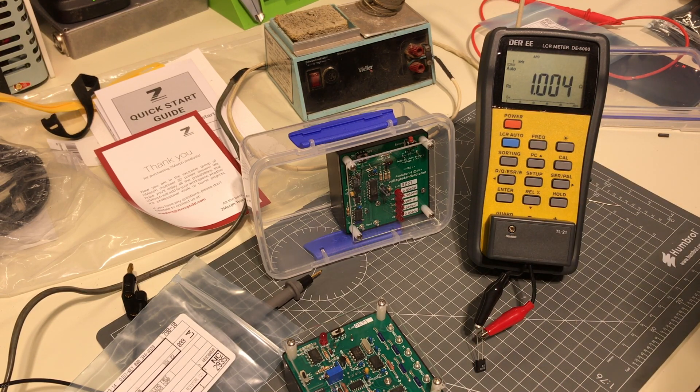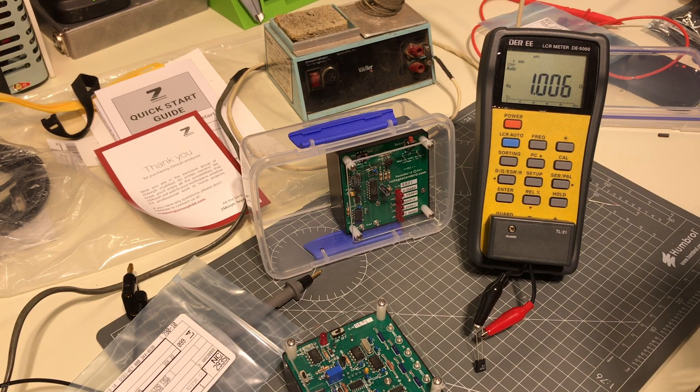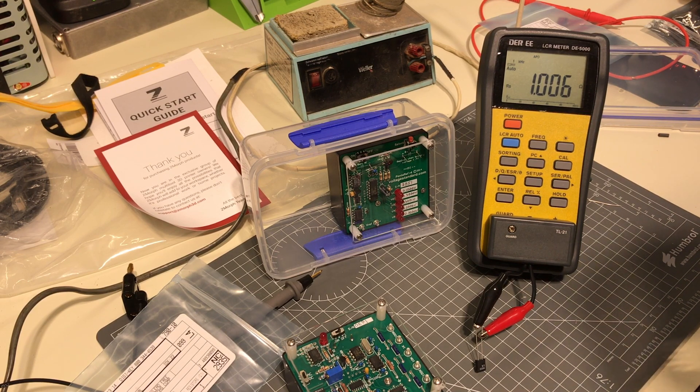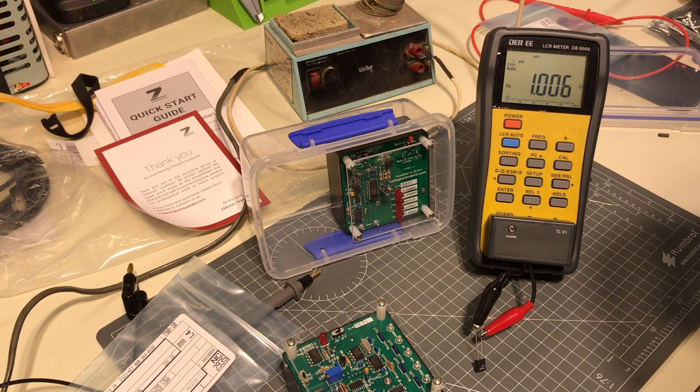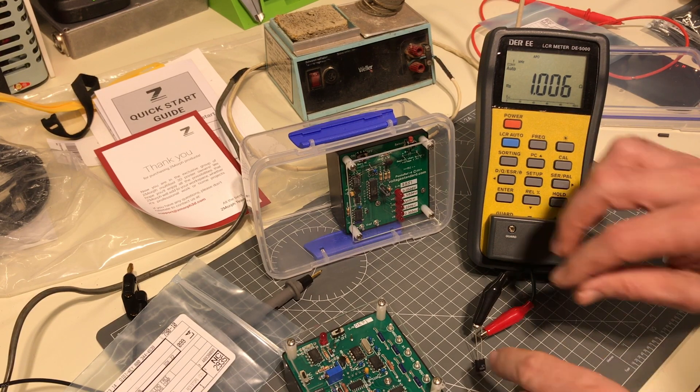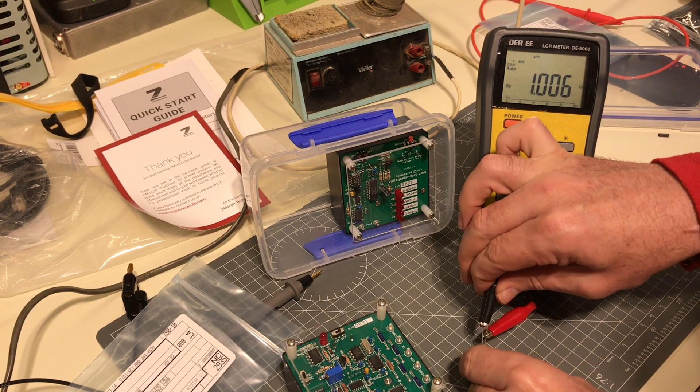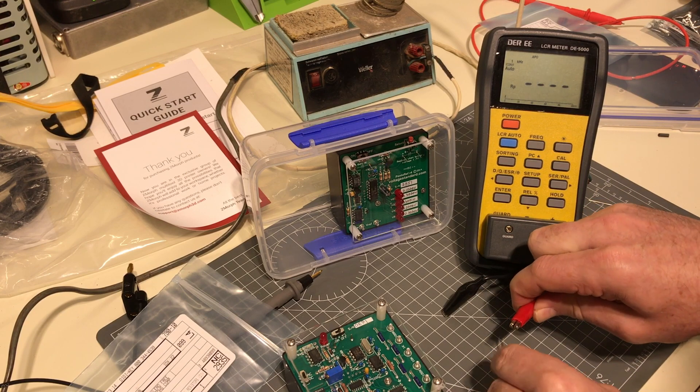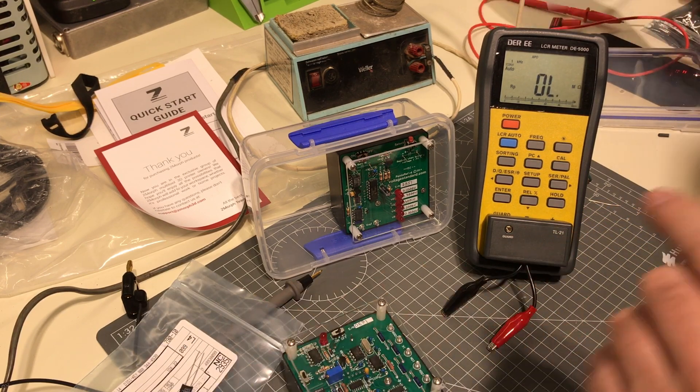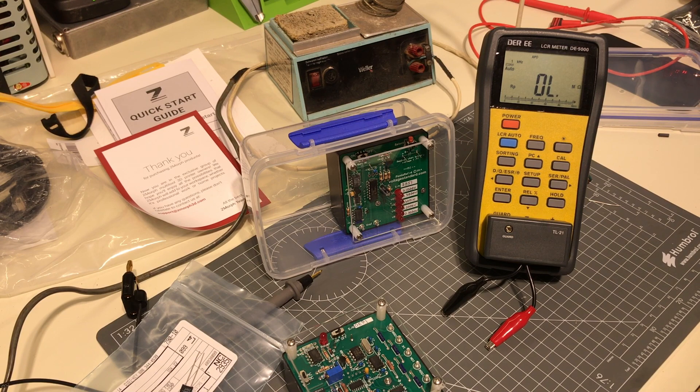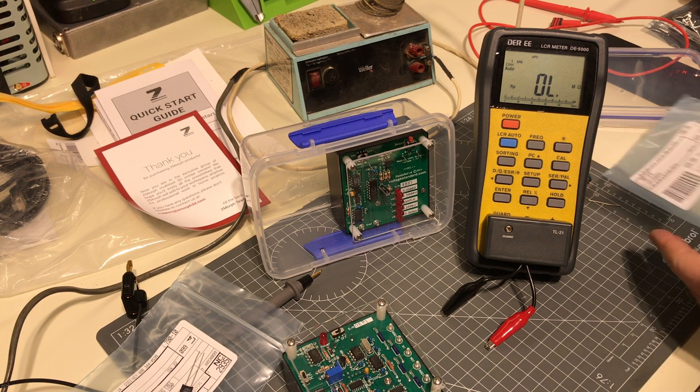Vichai resistor one ohm 0.01 percent. And we will then test another one: Vichai 10 ohm 0.05 percent.